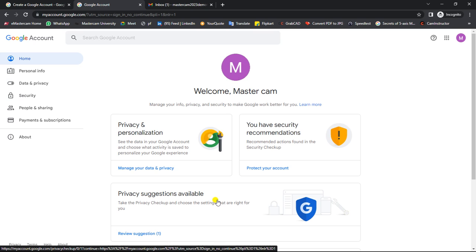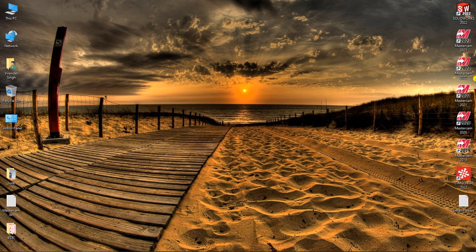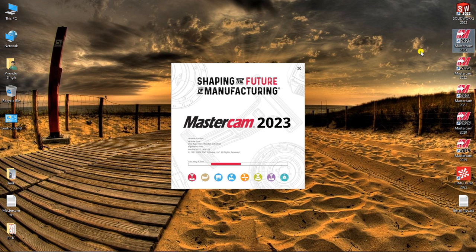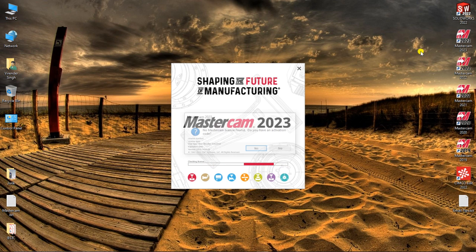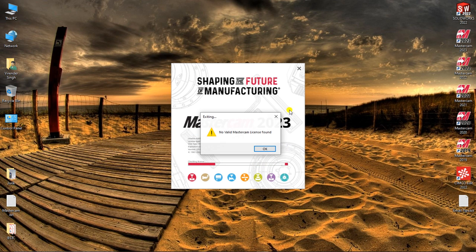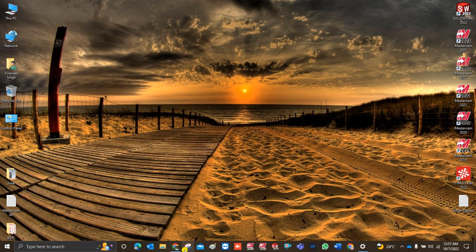One important thing: previous demo versions like Mastercam 2021 and earlier did not require any license number or license detail. But from Mastercam 2023 onward, a license number is required. For example, if you have Mastercam 2023 installed and want to run it, it will need a license number. So from 2023, the license number is a must.